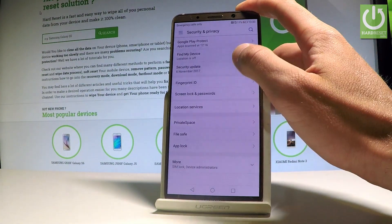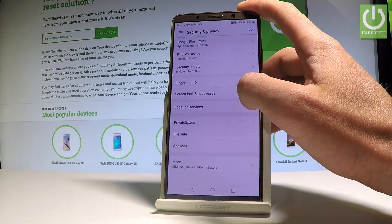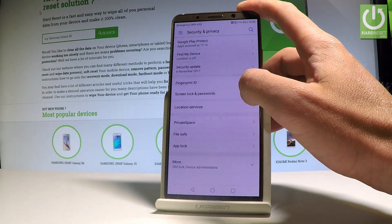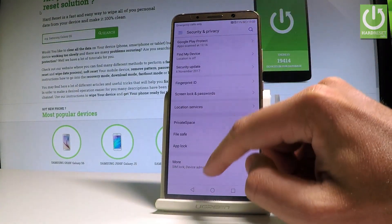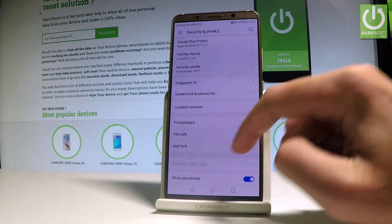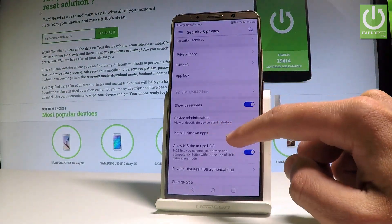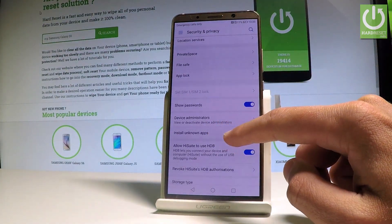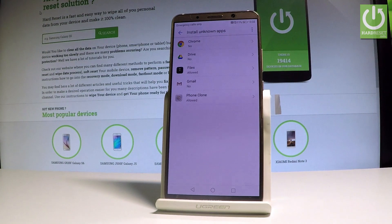Then select the More option and scroll down. Here you can choose Install Unknown Apps, and here we have the sources listed.